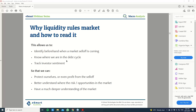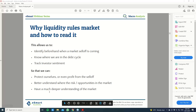With all this, what we can essentially do is protect ourselves or even profit from potential sell-offs, better understand where the risks and opportunities are in the market, and of course, have a much deeper understanding of the market — beyond your usual technical analysis, beyond your usual fundamental analysis. Macro gives you a broad, big picture of the market.